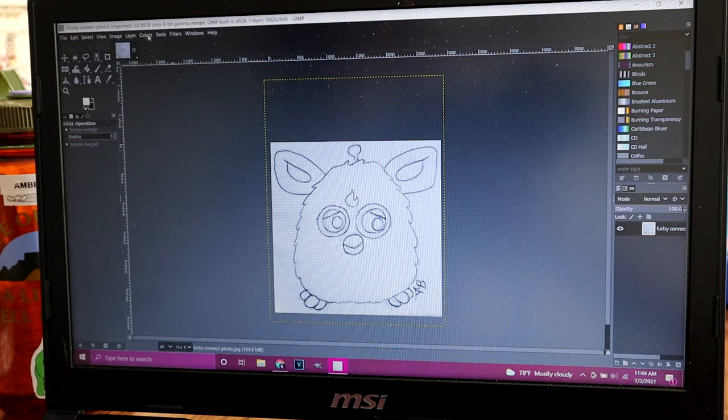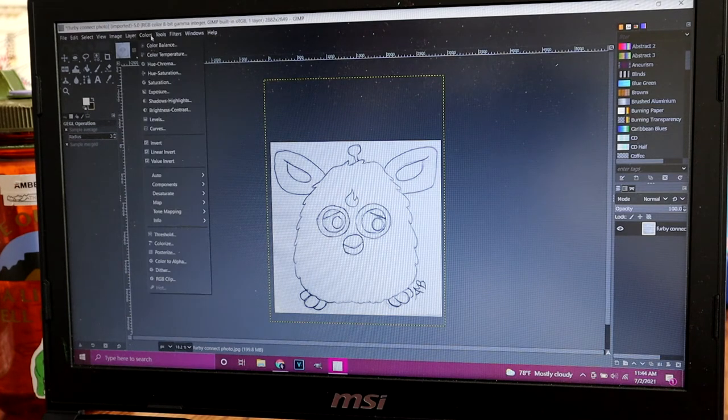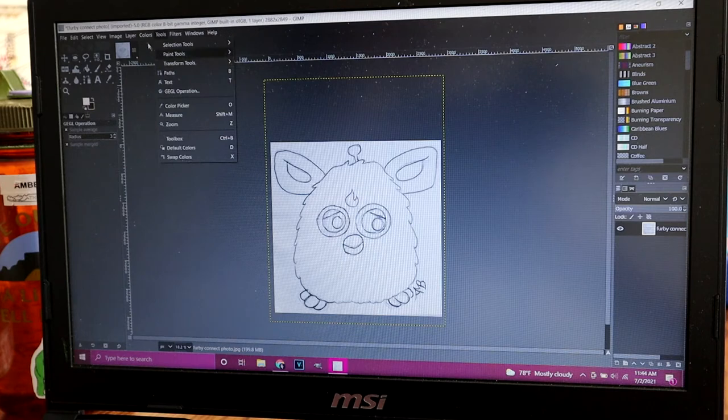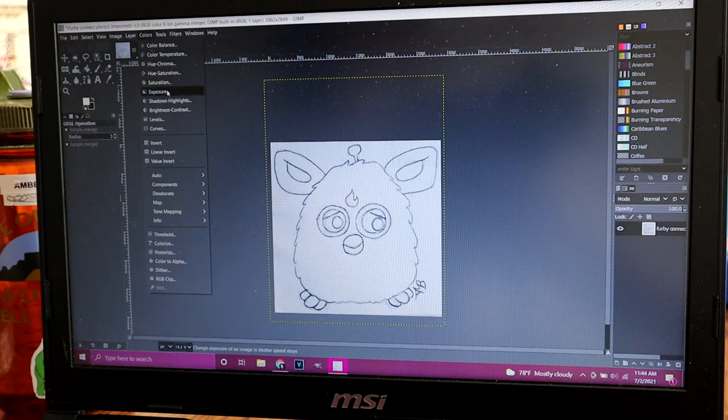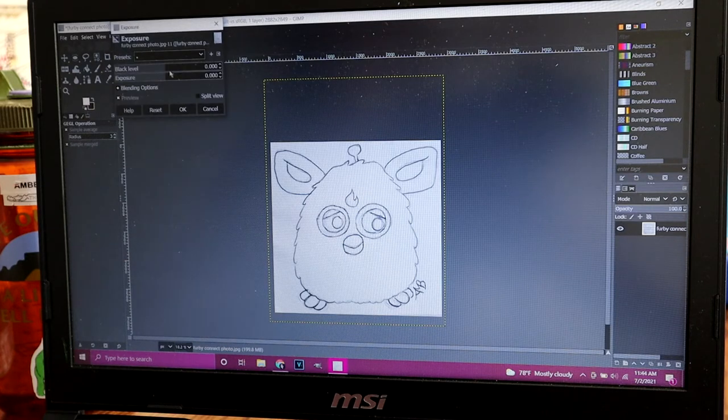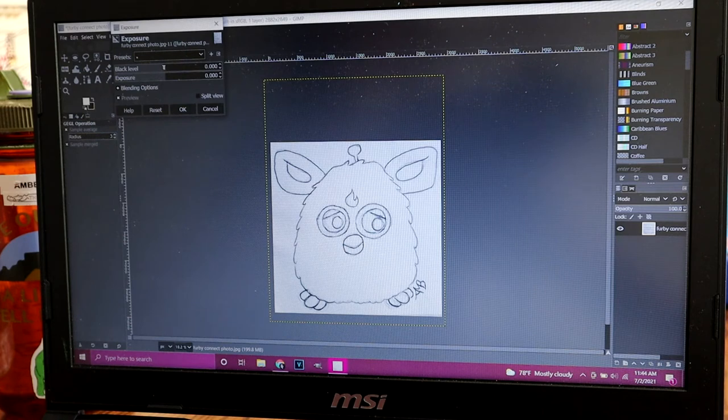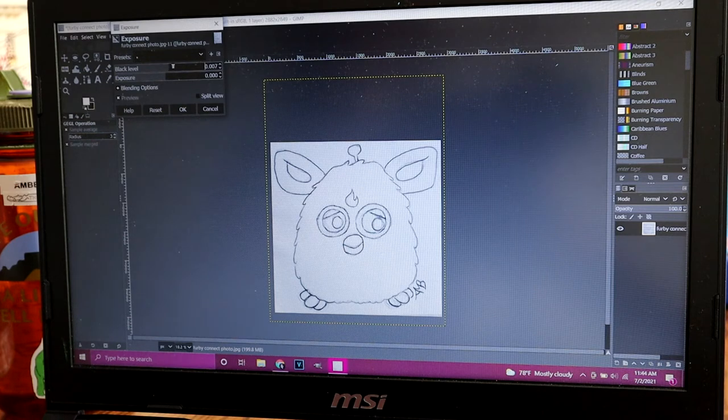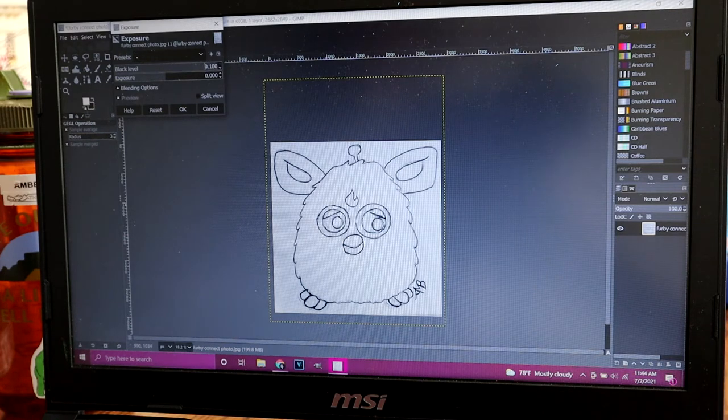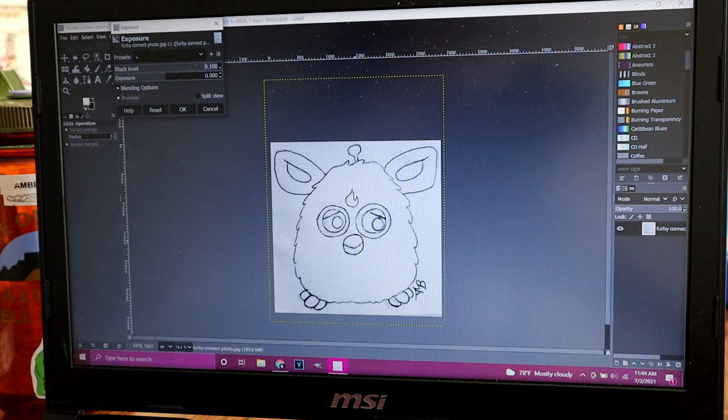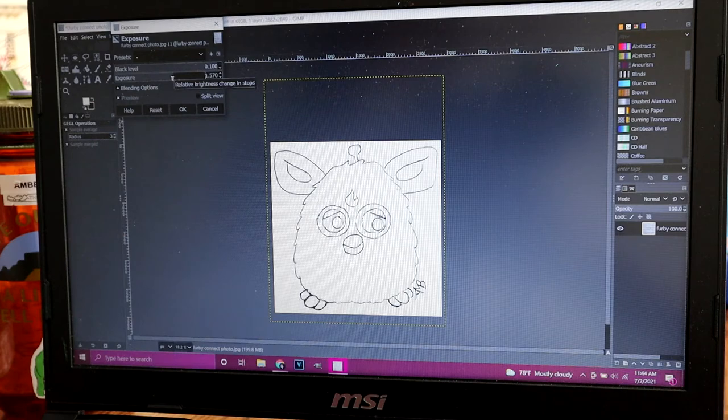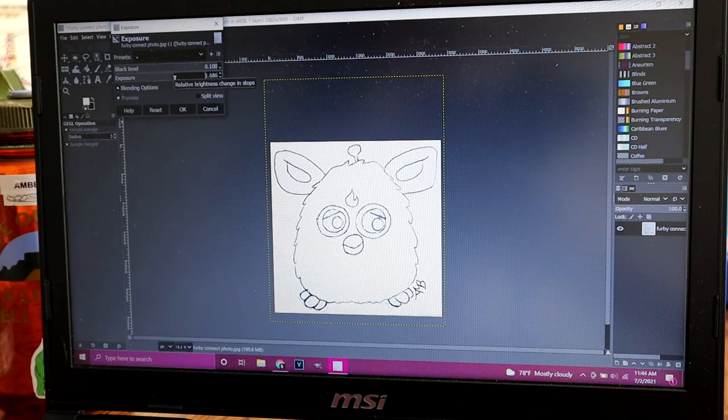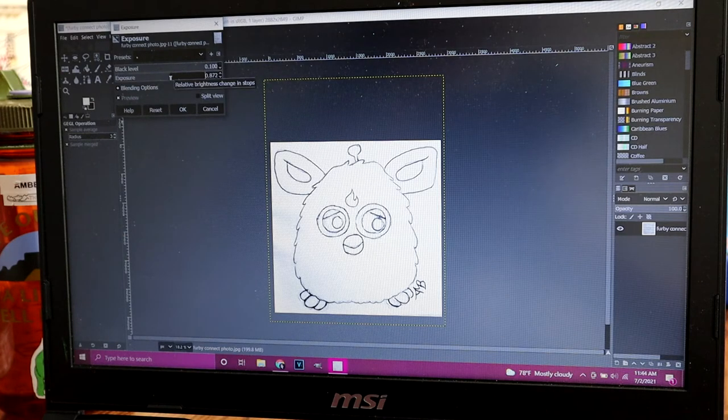And then you go back to colors again and open up exposure. You'll have the option for a black level and exposure. I always increase my black level so it just deepens the lines. And then adjust the exposure so that the back is as white as possible.